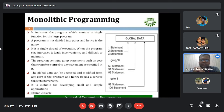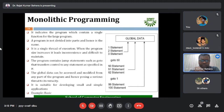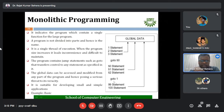For example, 'goto 50' means 50 is a label. The compiler will figure out which label is associated with 50 and execute from that line. Similarly, if 'goto 1' is written, control transfers back to step number one.